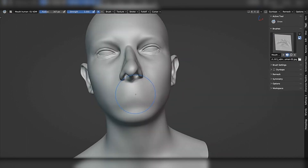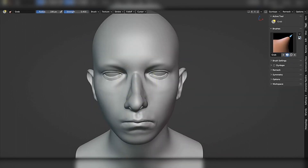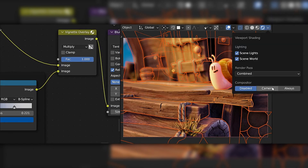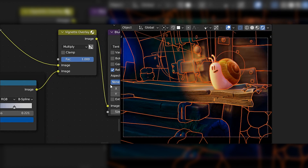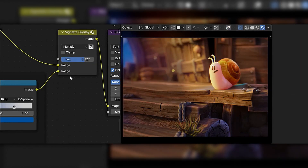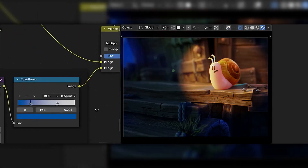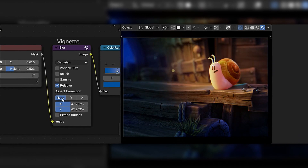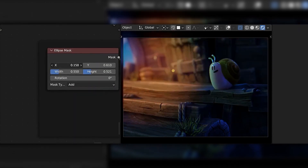It also comes with an add-on for you to create your own maps. Real-time viewport compositor — back in older versions, we needed to render the image and wait for the compositing to be done. Now that's gone, and you can composite directly in viewports.